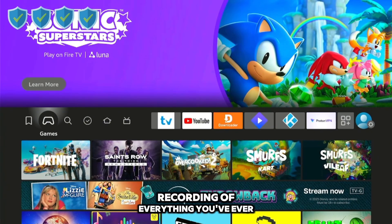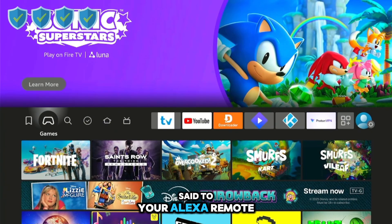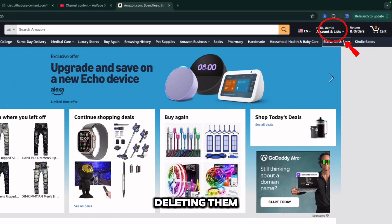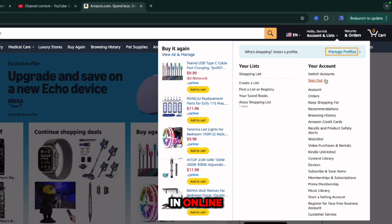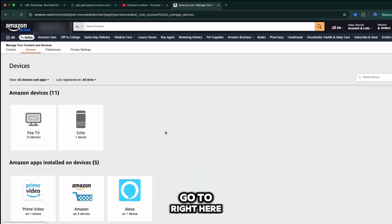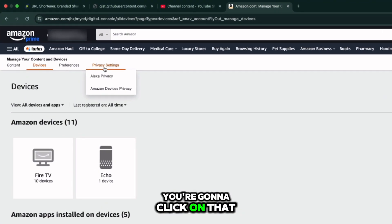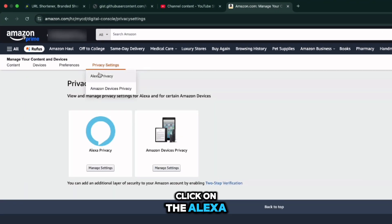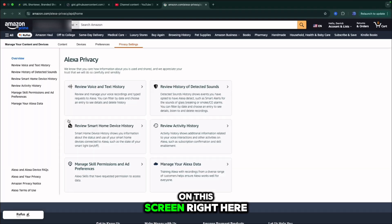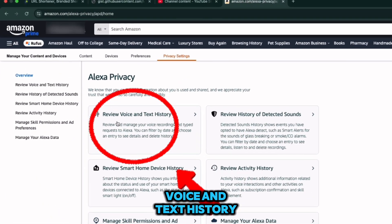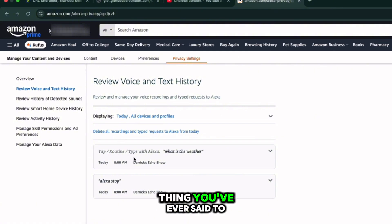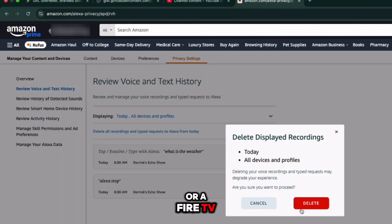The final and most important file: your voice recordings. Many people don't know this, but Amazon keeps a recording of everything you've ever said to your Alexa remote — this is the biggest privacy concern of all. You can't delete them from the Fire Stick itself, so log in online, go to 'Devices,' then 'Privacy Settings,' then 'Alexa Privacy Settings,' and click 'Manage.' On the next screen, click 'Review Voice and Text History.'